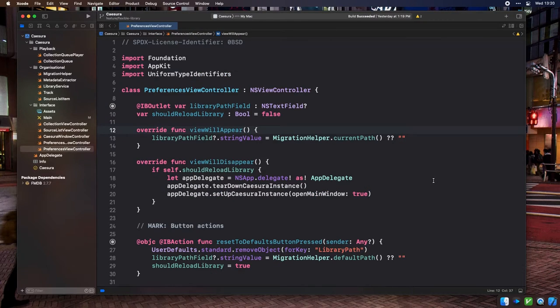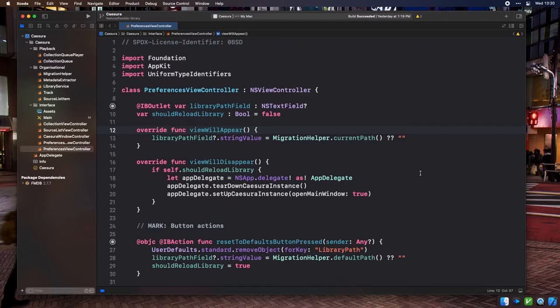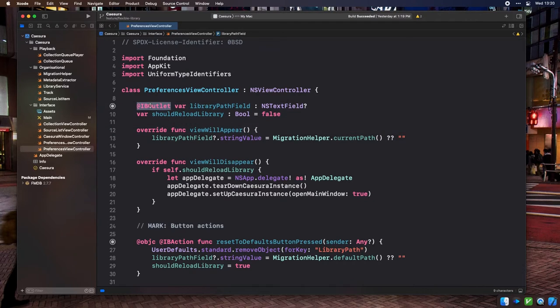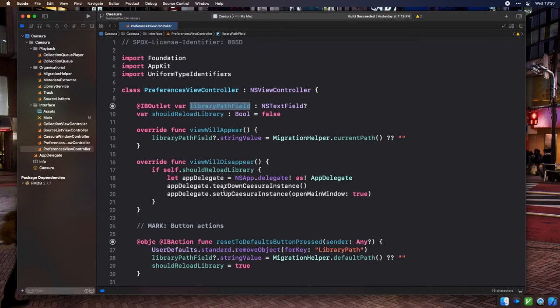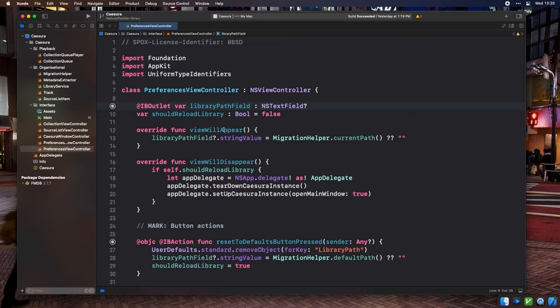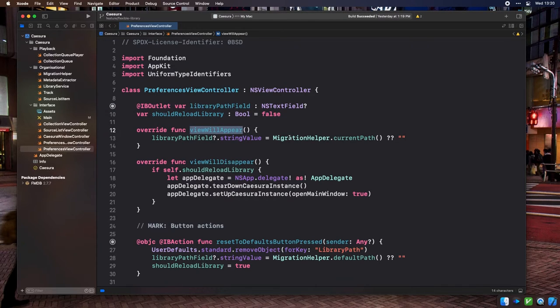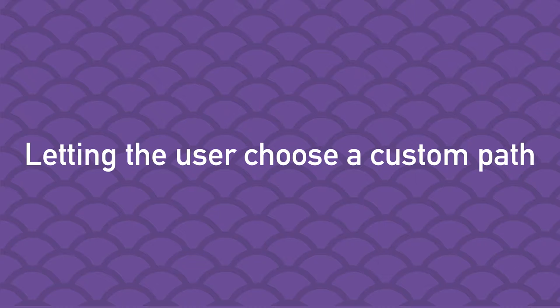Once the preferences window opens, we're going to want to populate the text field that holds our application's current library path with the current library path. We have an IV outlet declared on preferences view controller called library path field, which contains a reference to our window's library path text field. Then in our view will appear method, we can set its string value to the return value of migration helper dot current path. Now let's hook up our action buttons.